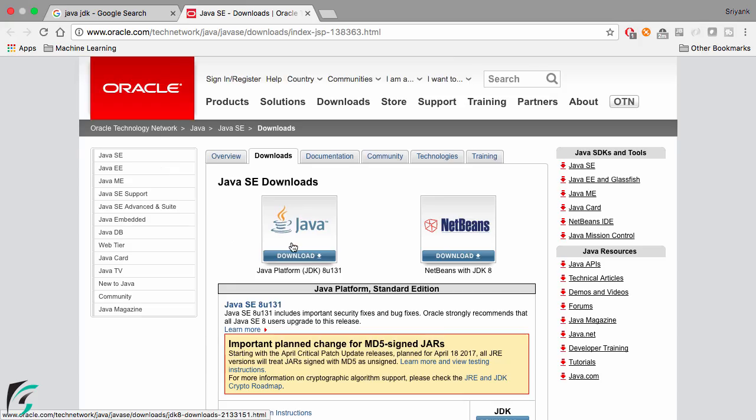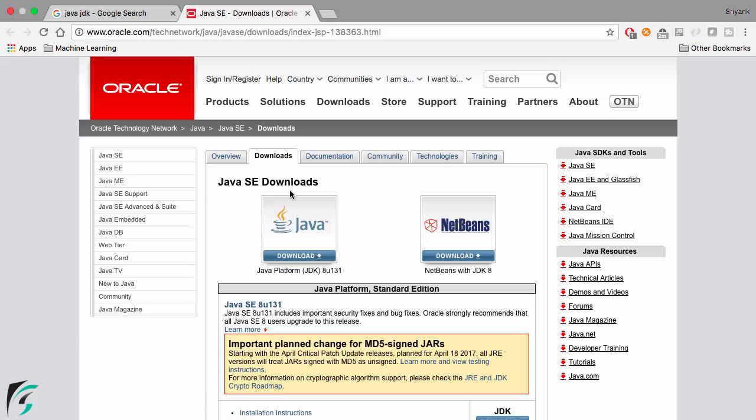So here you will find under the downloads tab the Java SE downloads. Now Java SE download is basically the Java standard edition. There are other editions for Java as well but this one is the standard one for making any application.